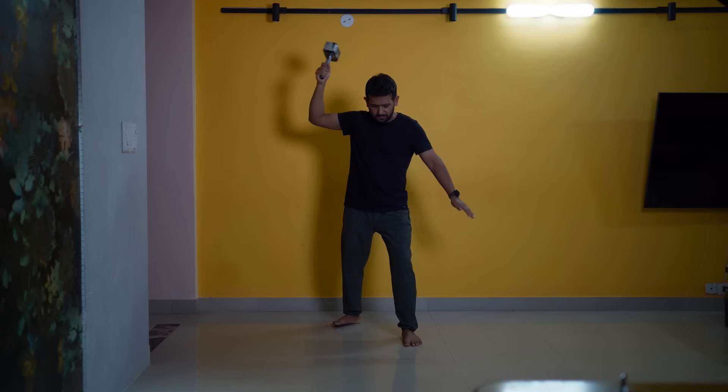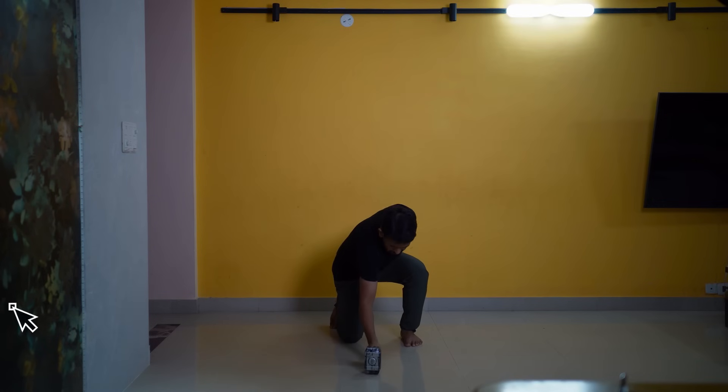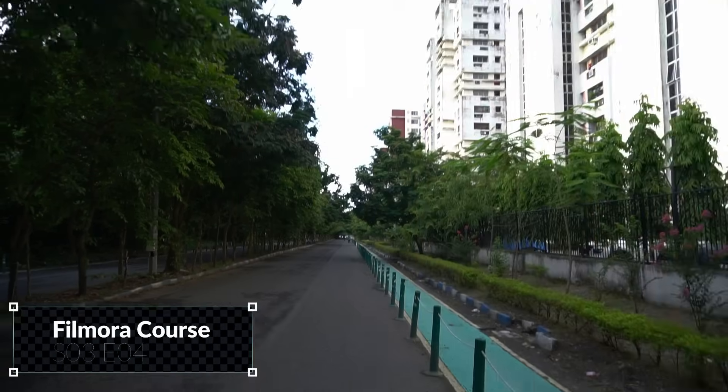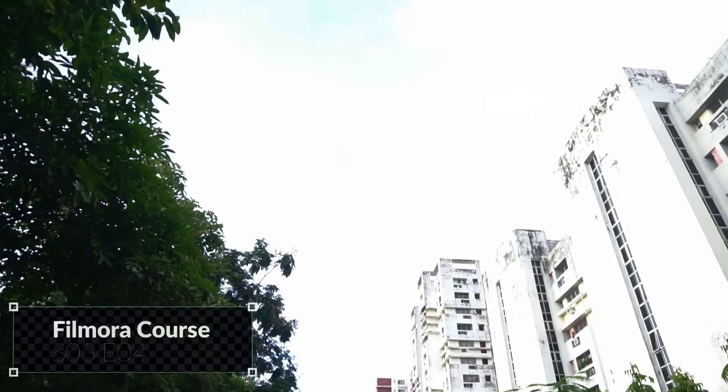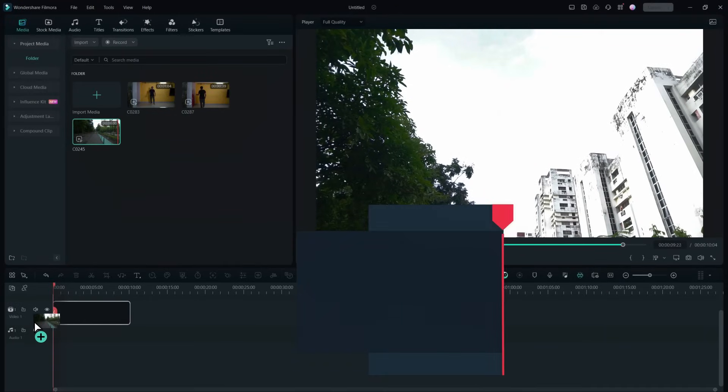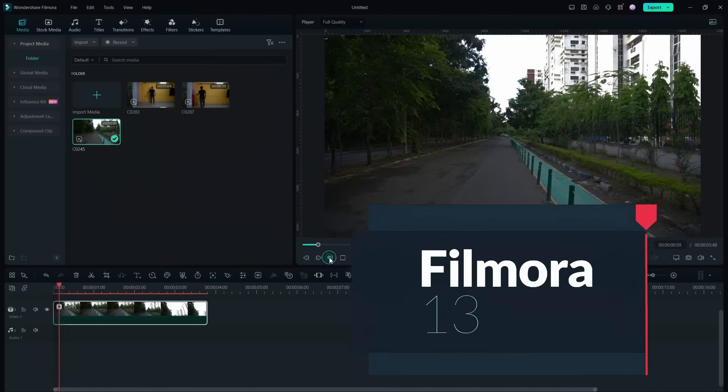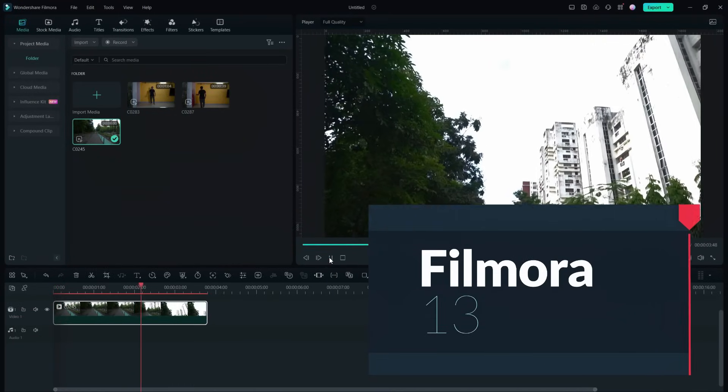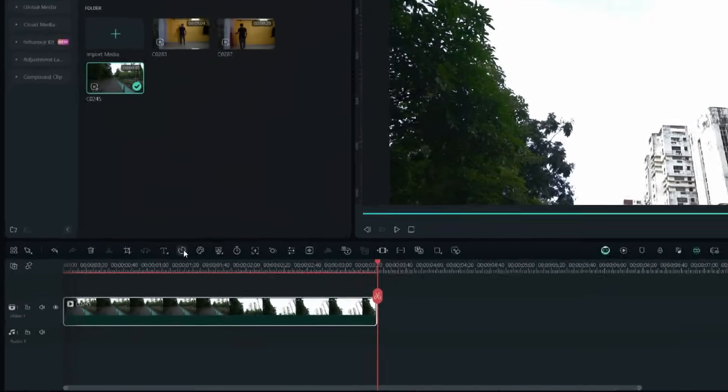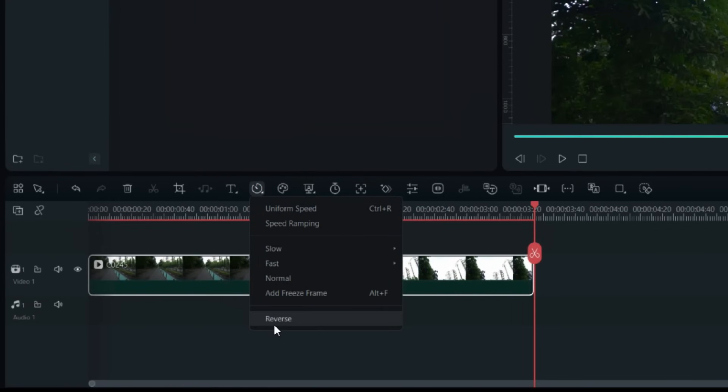To recreate this superhero landing scene from Thor, we will shoot two videos. I shot the outside video in reverse to make it more steady. Drag and drop this video into the timeline, then from the speed control we will reverse the clip, so we got the background.